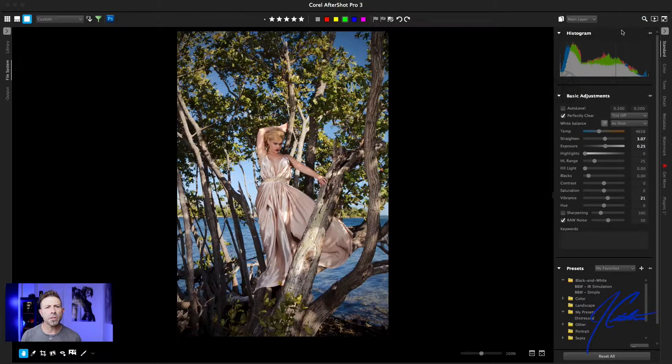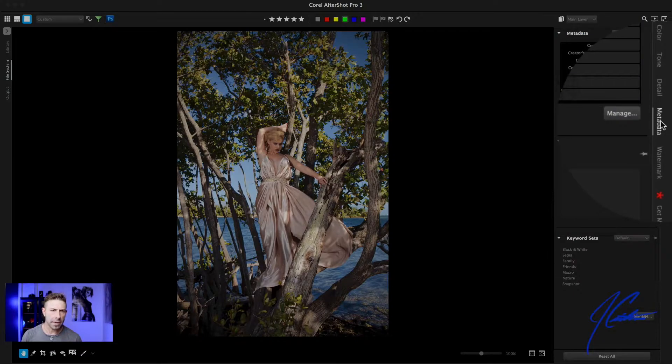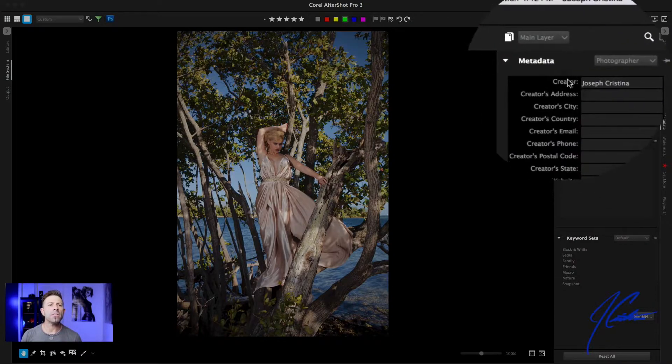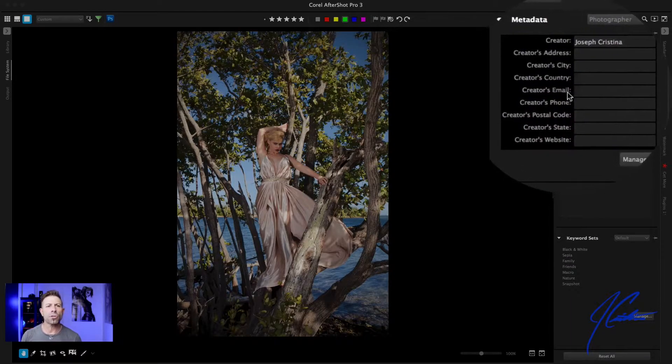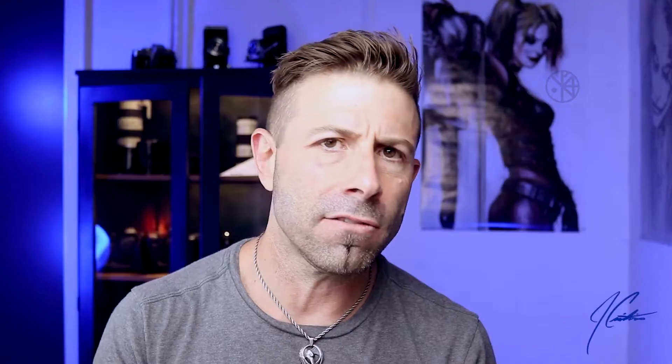Let me click on this image. On the right-hand side, you'll see a tab that says metadata. When we click on that, you can see it says creator, creator's address, city, country, email, and so on. The only thing filled in is Joseph Christina. If I was doing this properly, I would have put all of that information into the camera itself at the time of capture, baking it into the EXIF data of each image — but it didn't happen. That's okay, we're going to make the correction.